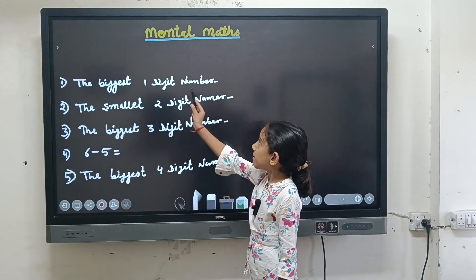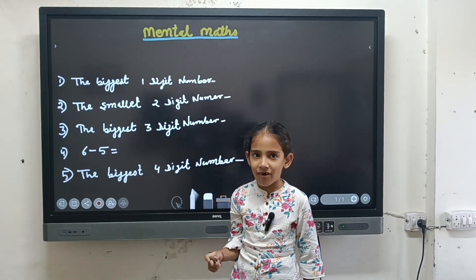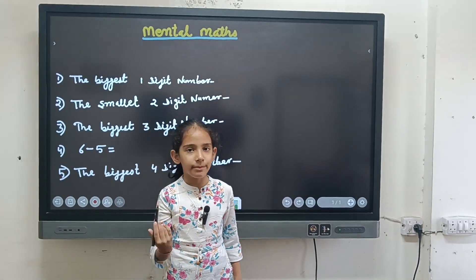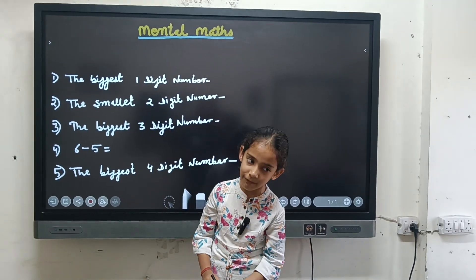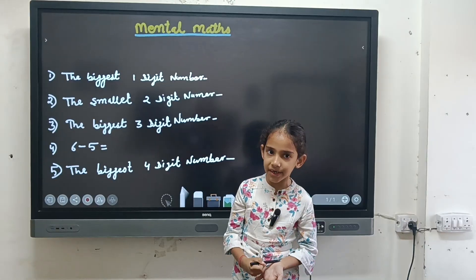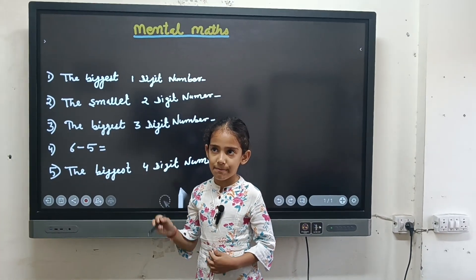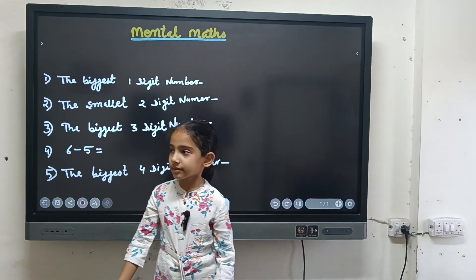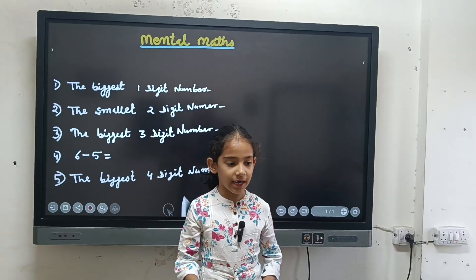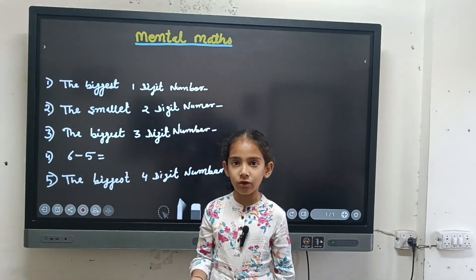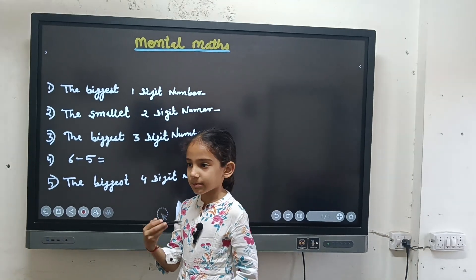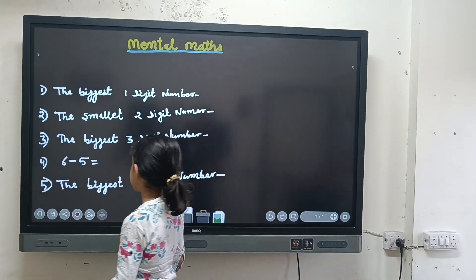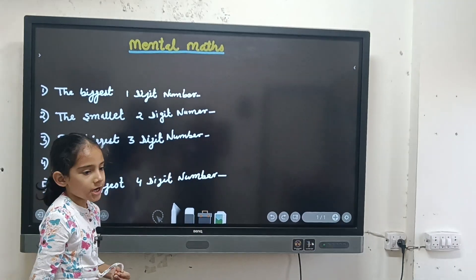Good morning everyone. Today we are doing mental maths. Mental maths can have different types of questions, like finding the biggest three digit number or the smallest two digit number. It can also include subtraction like five minus five, five minus six, or six minus six. These are all part of our mental maths.